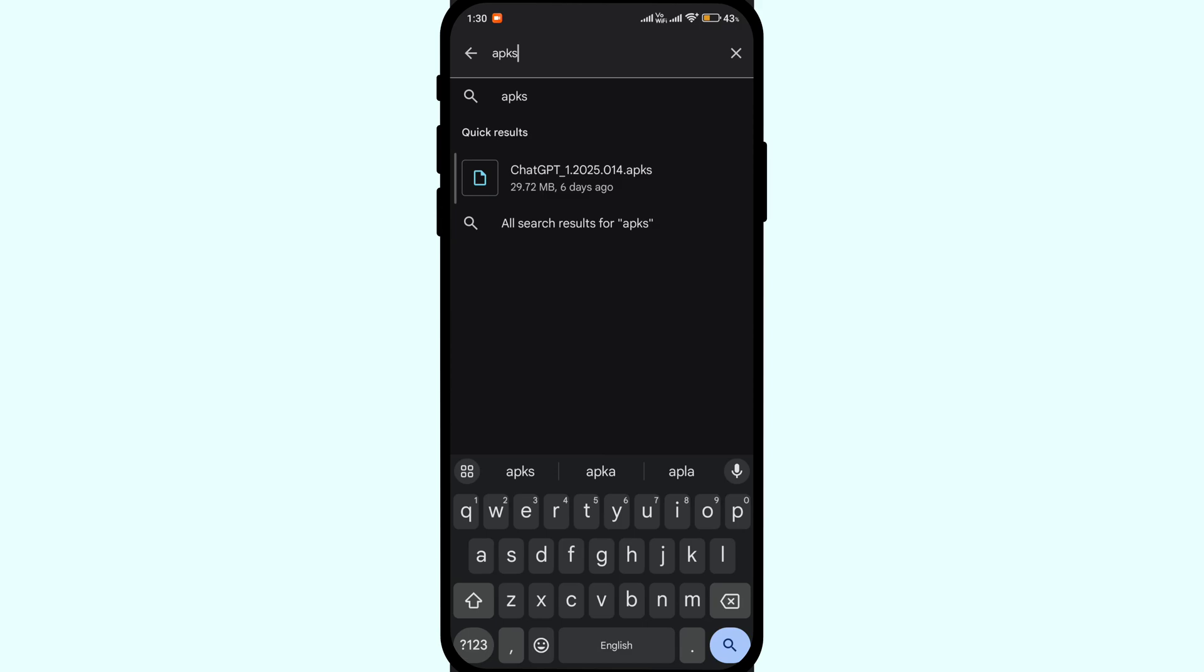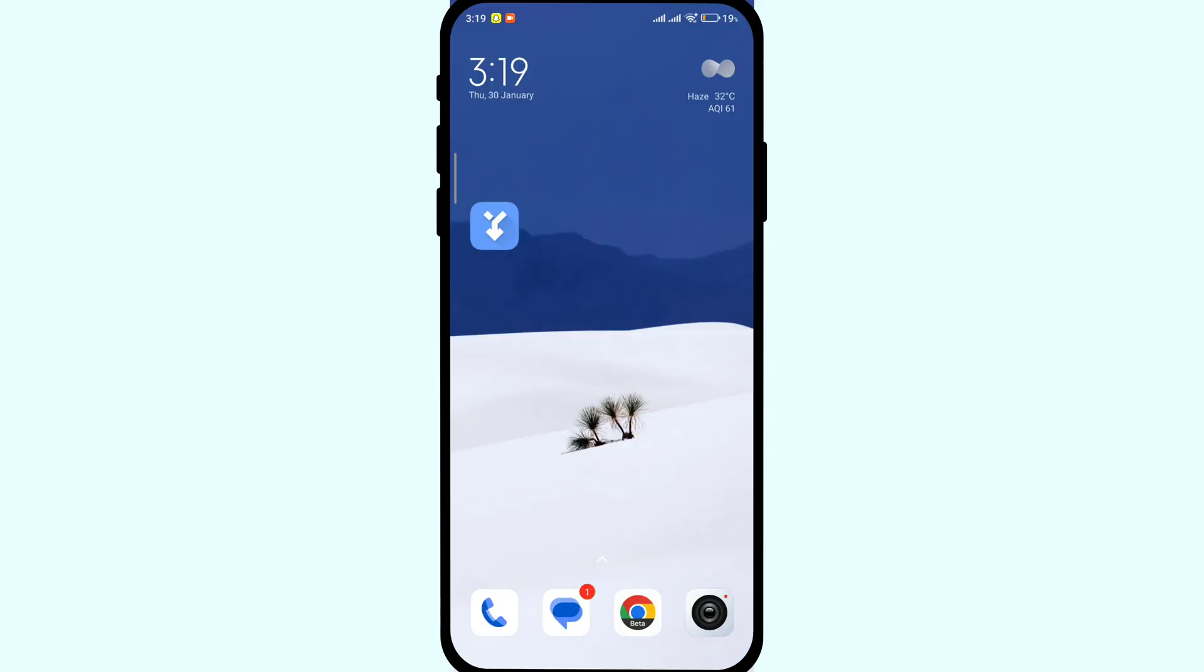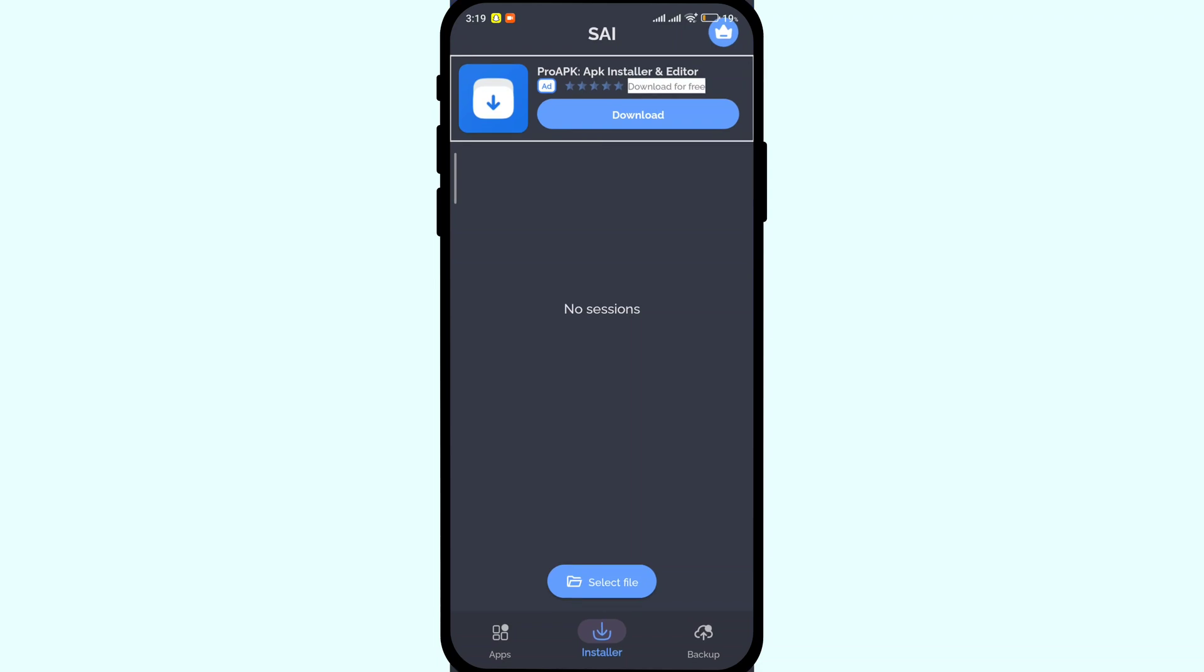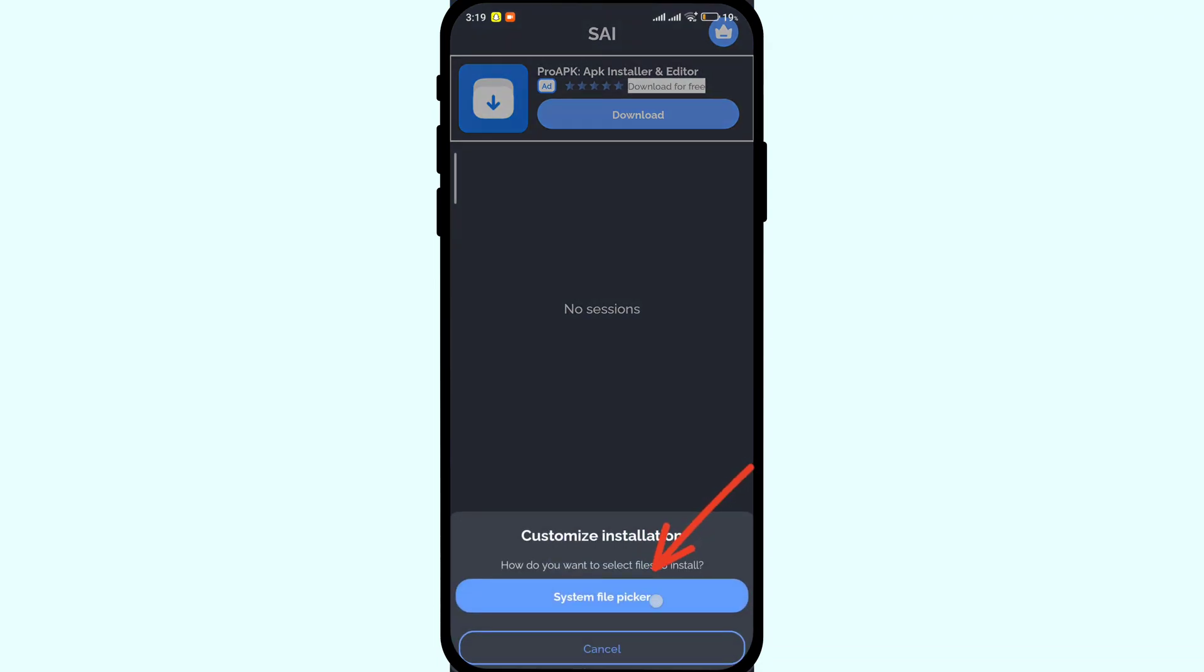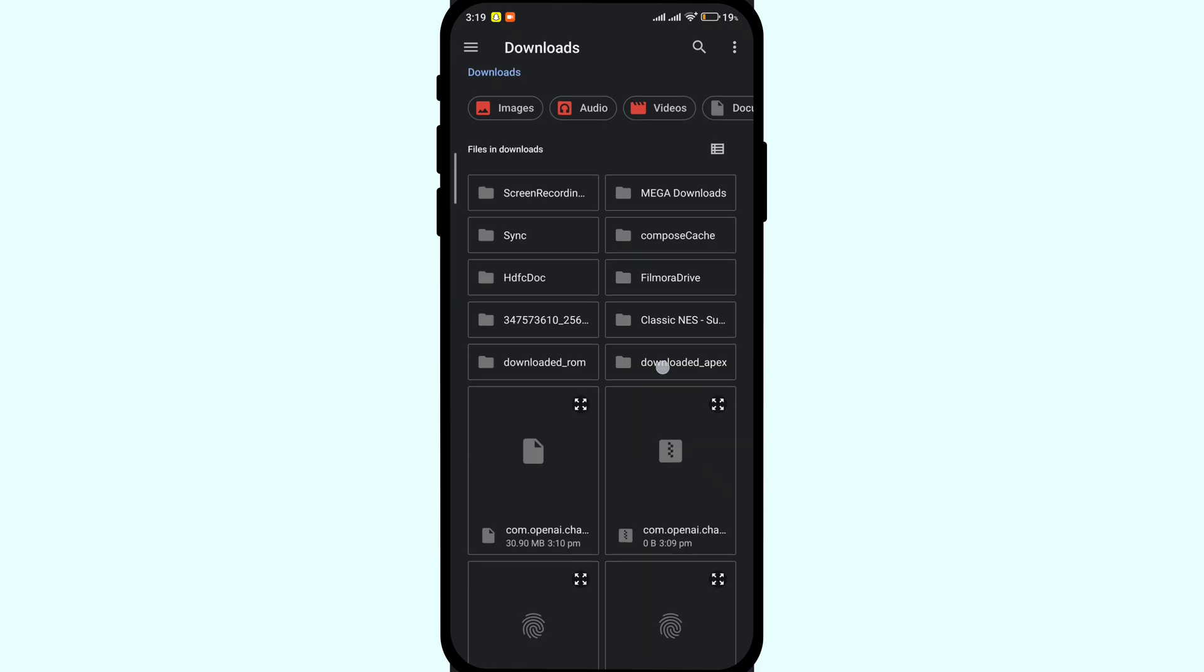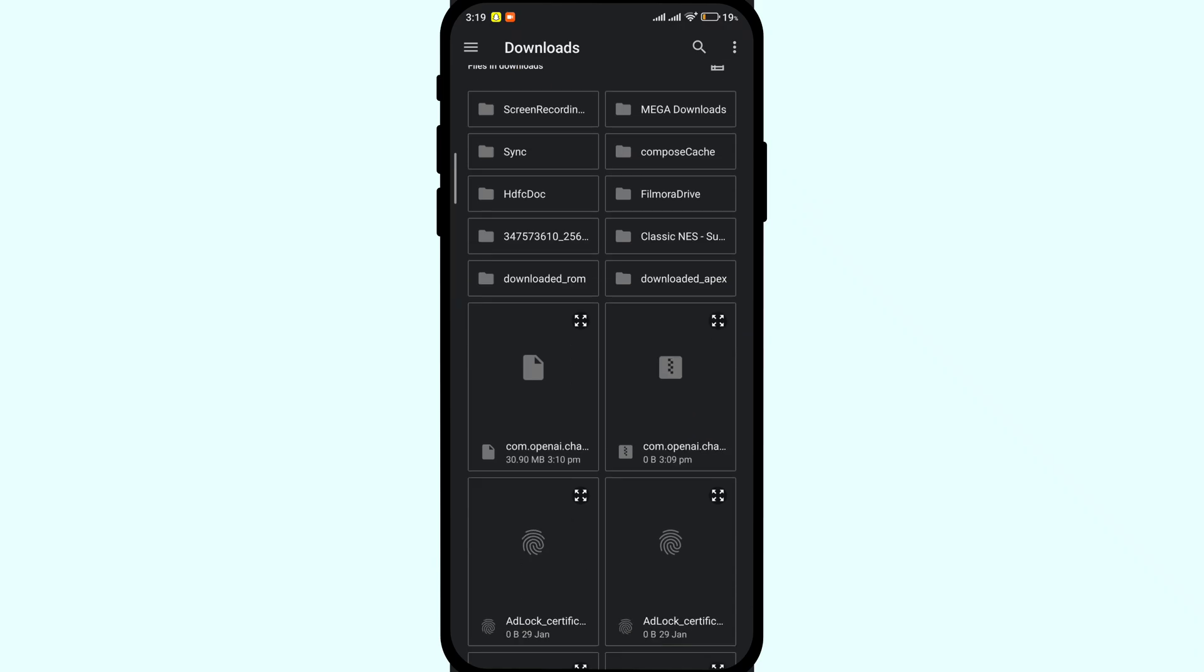So to install this app, we need a split installer. I will provide the link in the description. You can download it. Once installed, open the split installer, click on system file, click on system file picker and select the apks file.